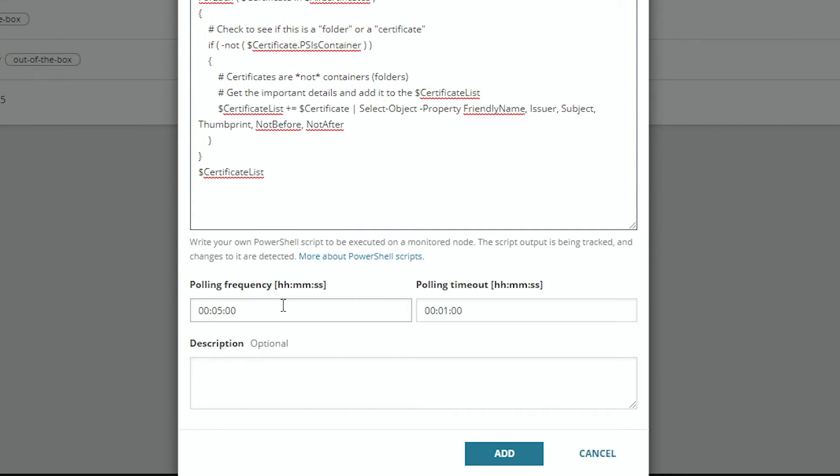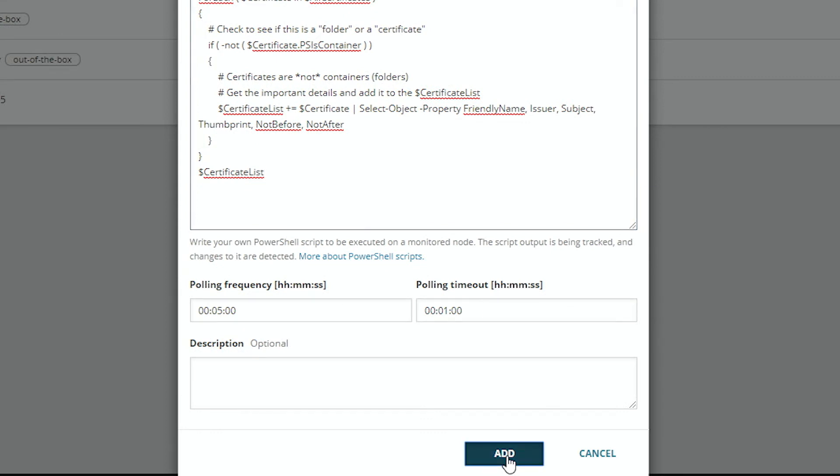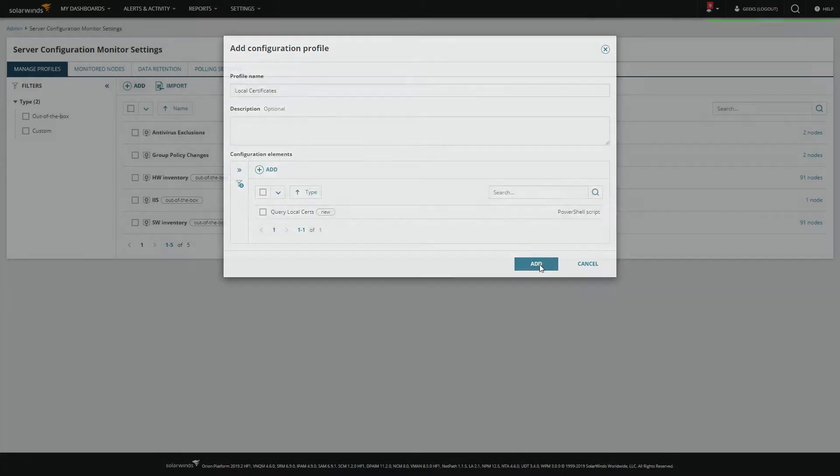We select the polling frequency, the polling timeout, and we add it. Then we finish adding our configuration profile.